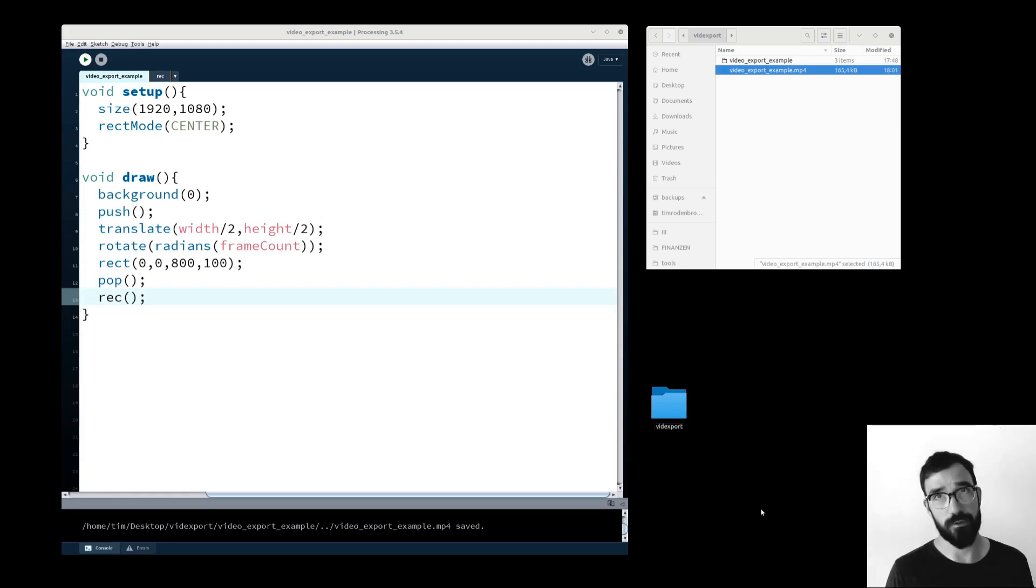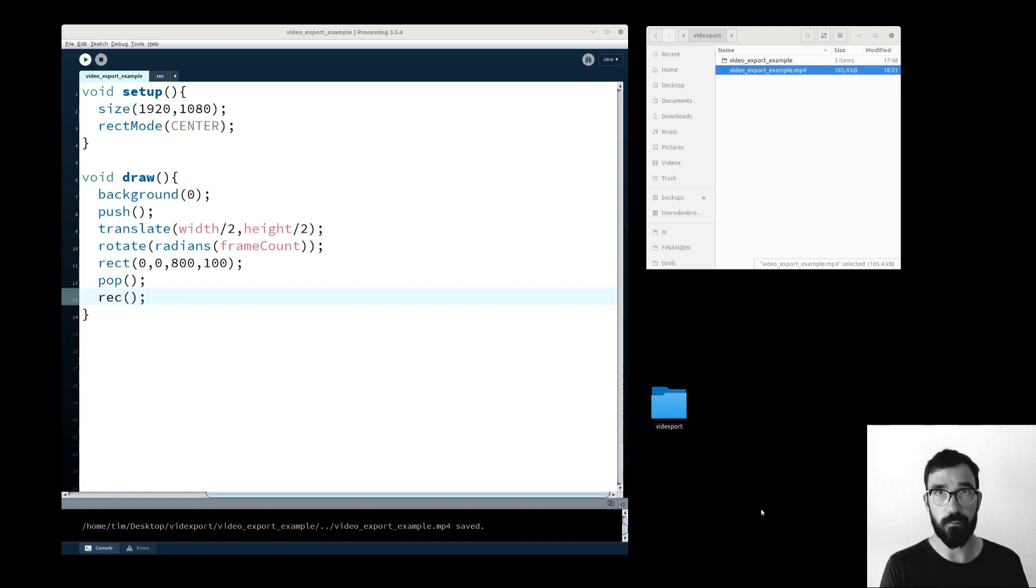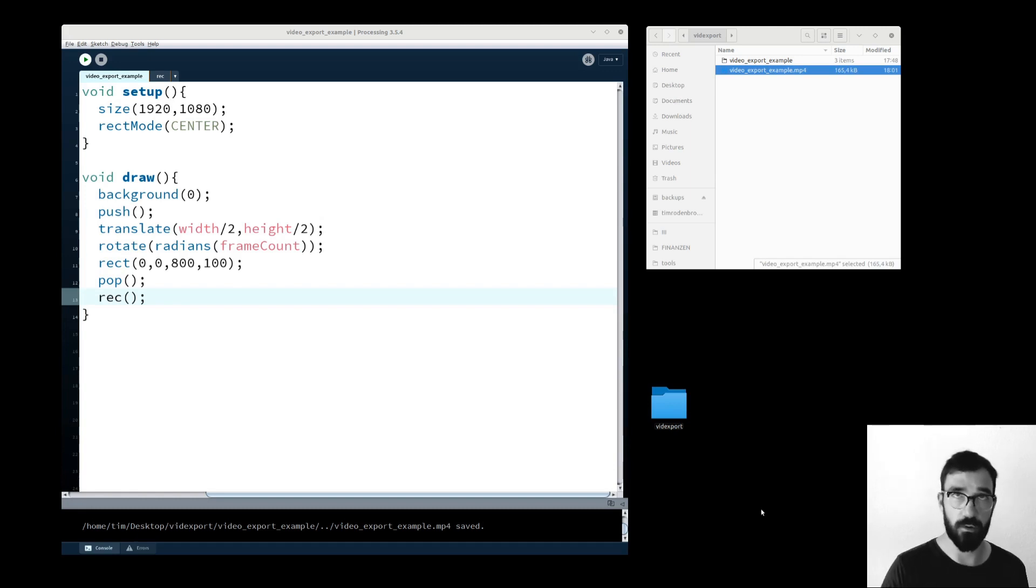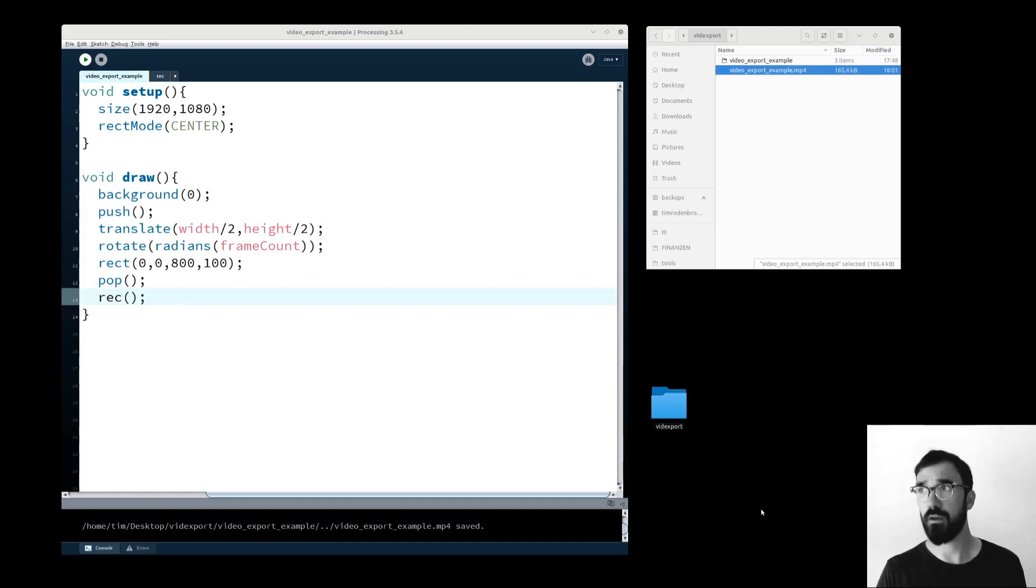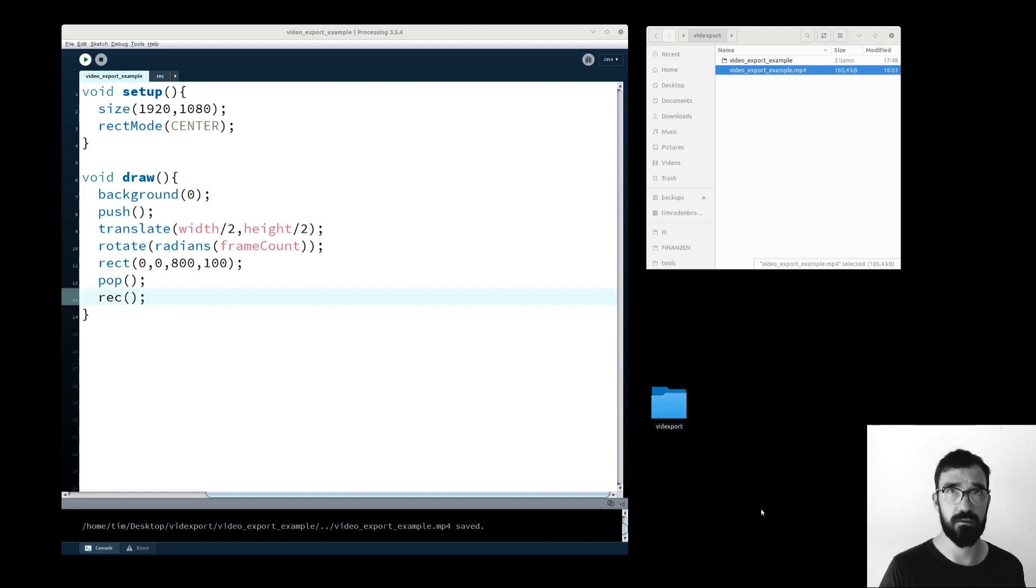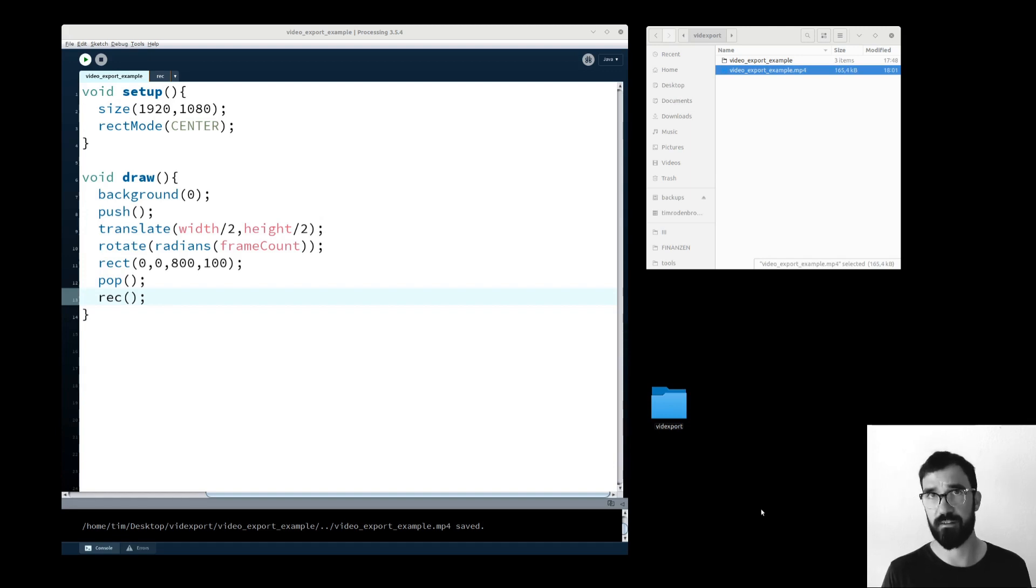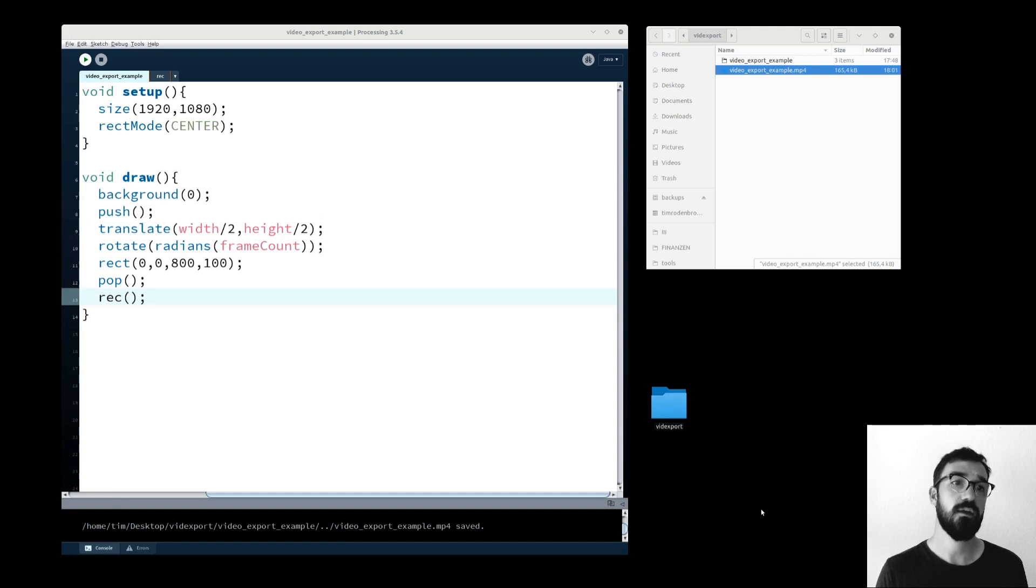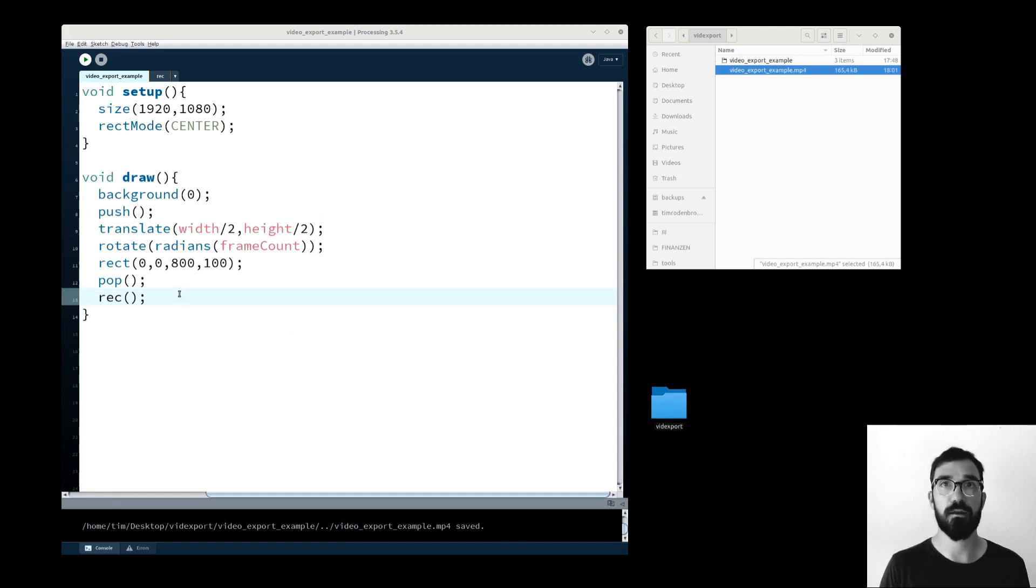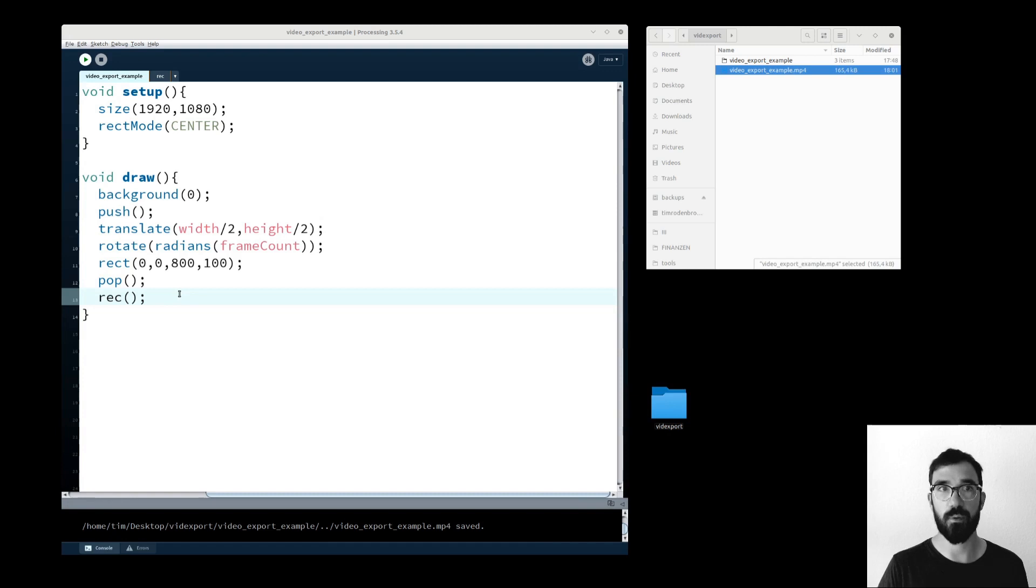It doesn't work out of the box. We need a library called video export and we also need to install ffmpeg, which is a package that tells the operating system how to handle video files and stuff. But once we have done that, and I explained that in another tutorial which is linked in the description here.